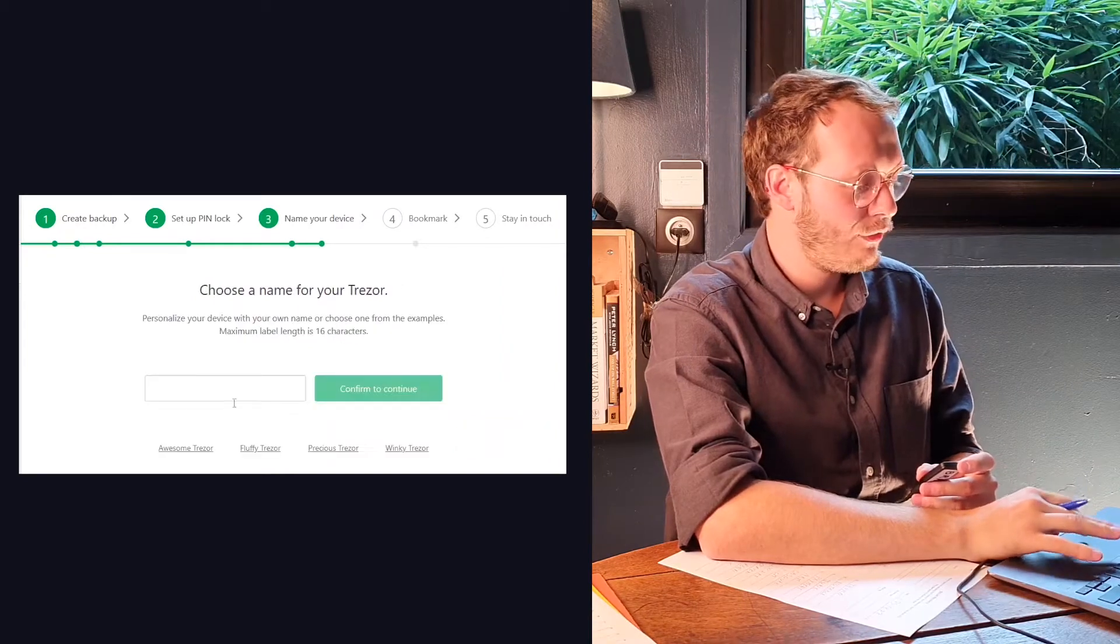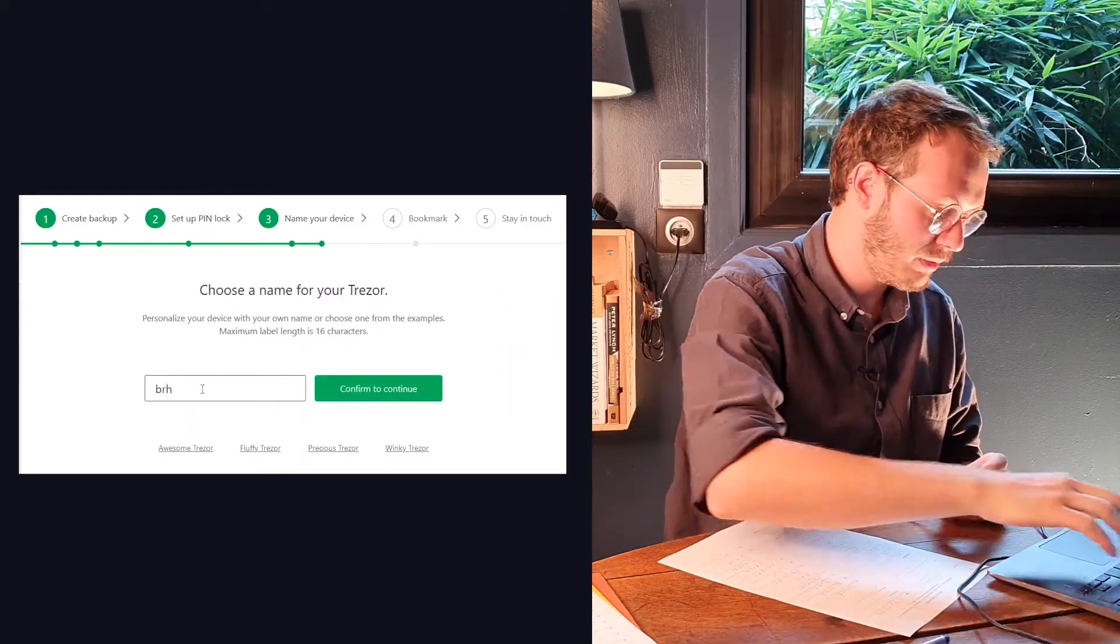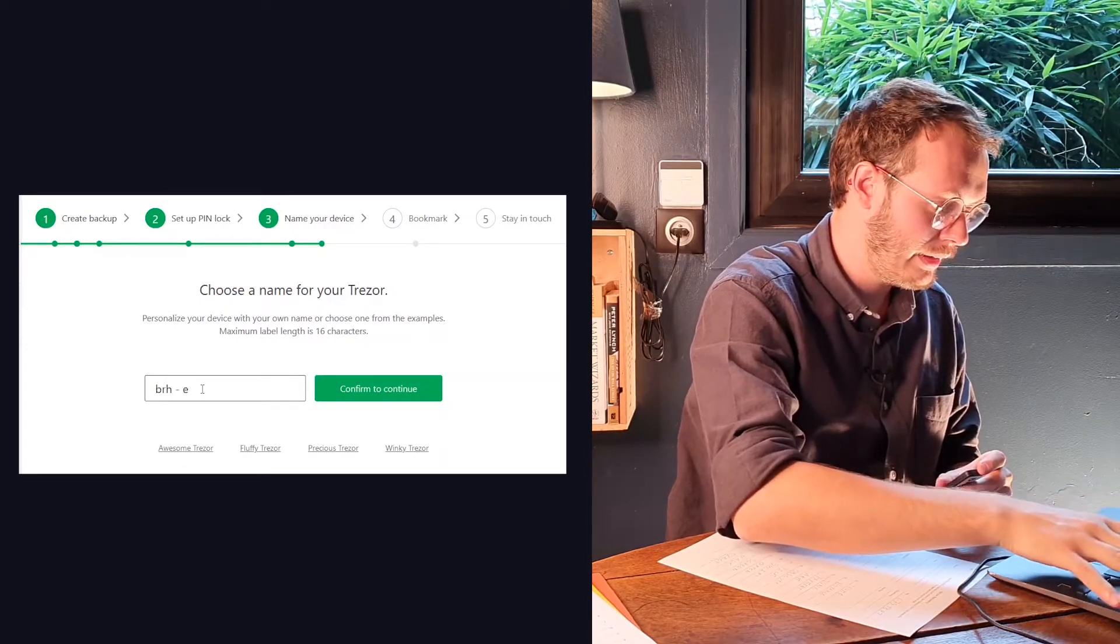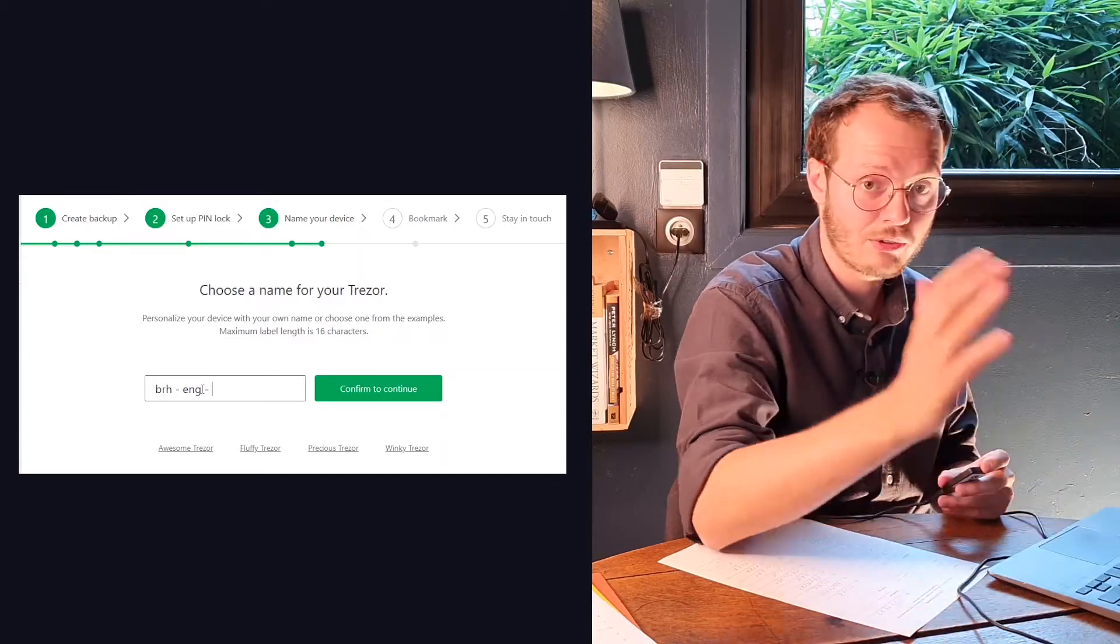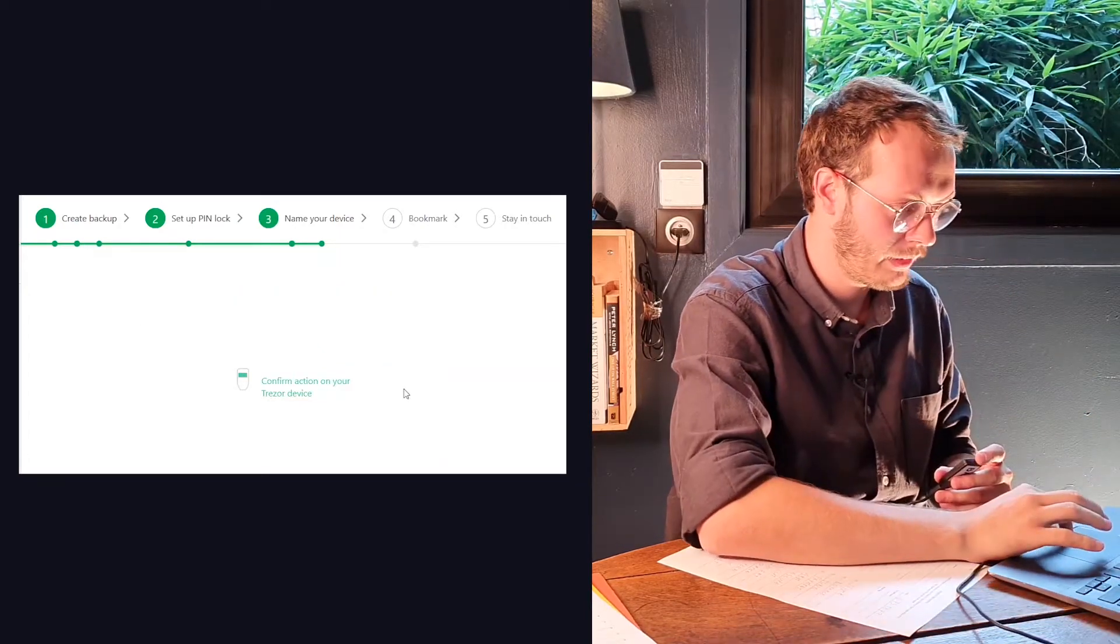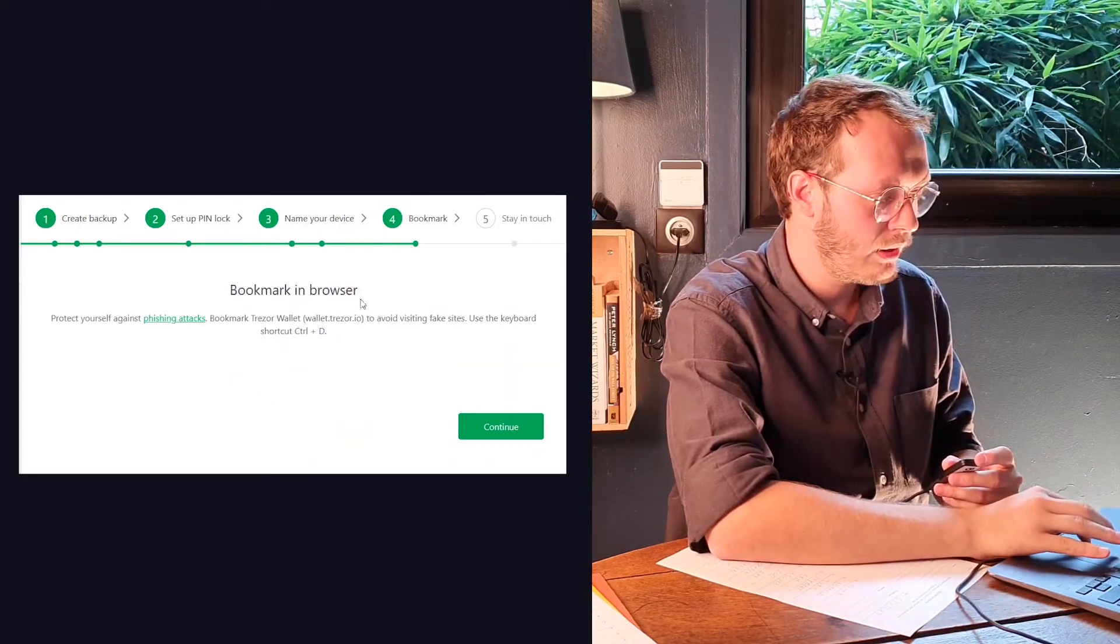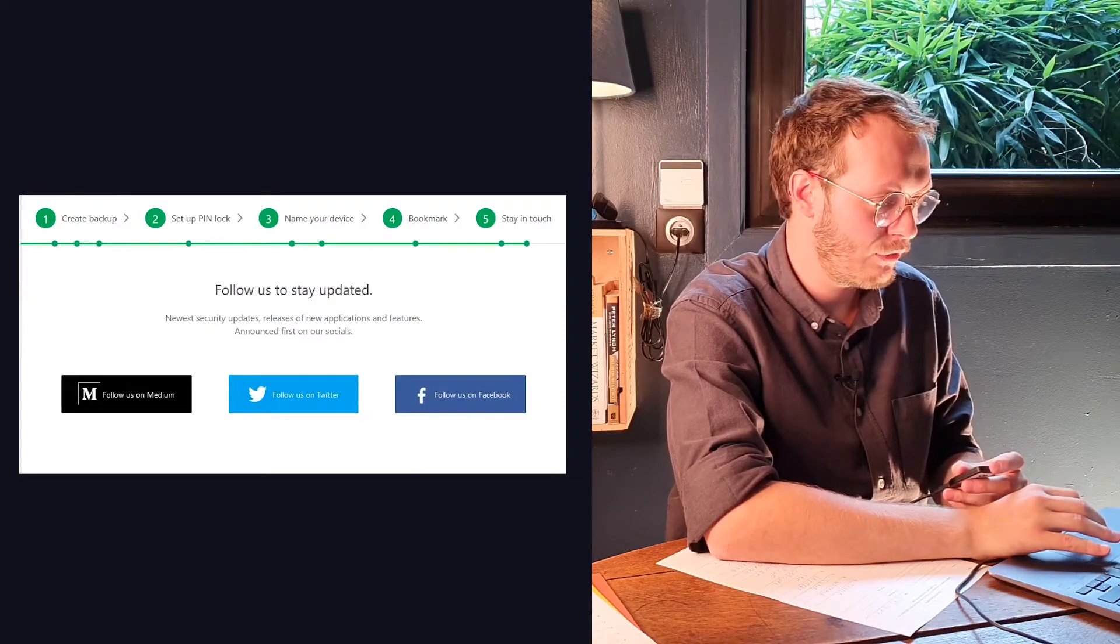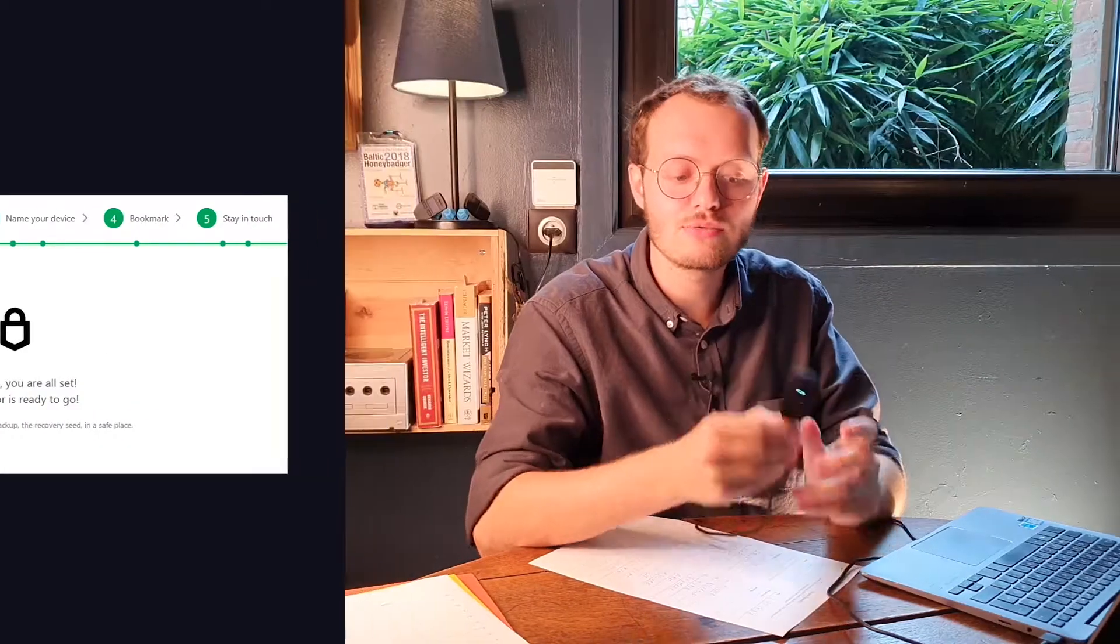They're going to ask for a name. So we can put a name so it's going to be easier for us. We're going to put Bitcoin Rabbit All. That's the English tutorial I'm making because all my content is in three languages, by the way. And that's going to be a tutorial. Here we go. You can put it in a bookmark. It's going to be easier for you if you want. And I'm going to skip that stage. And that's it. The device is ready. It can be used.